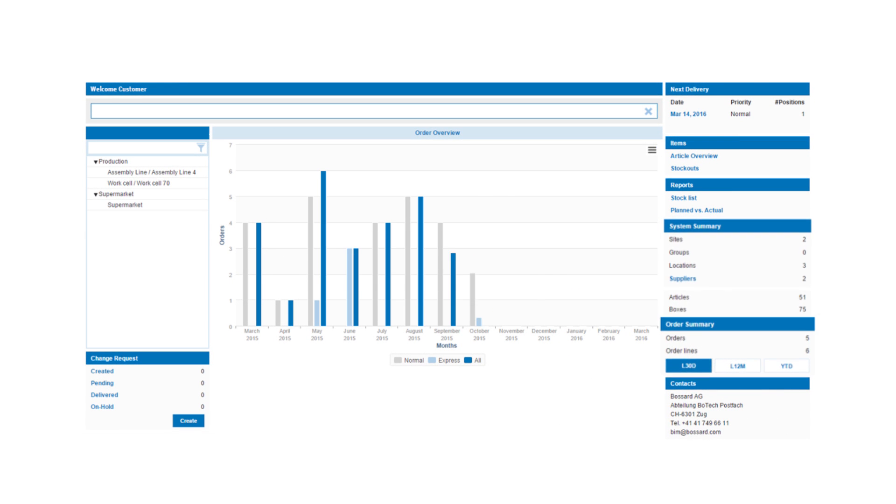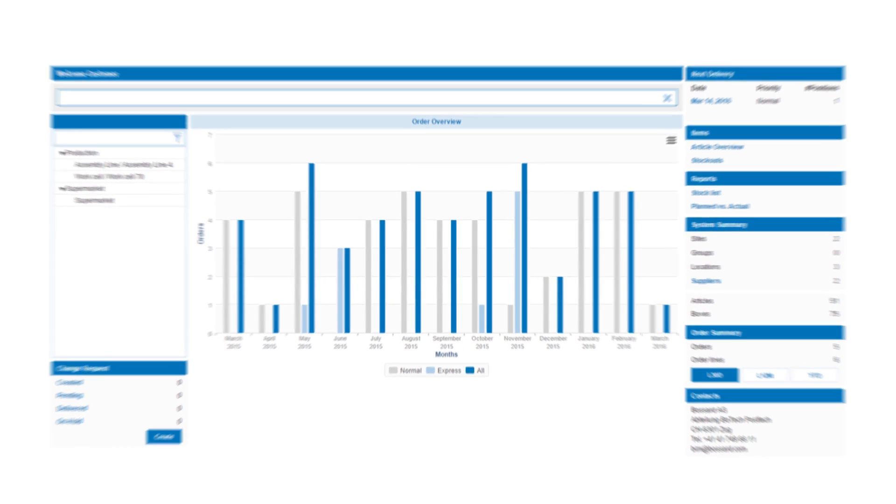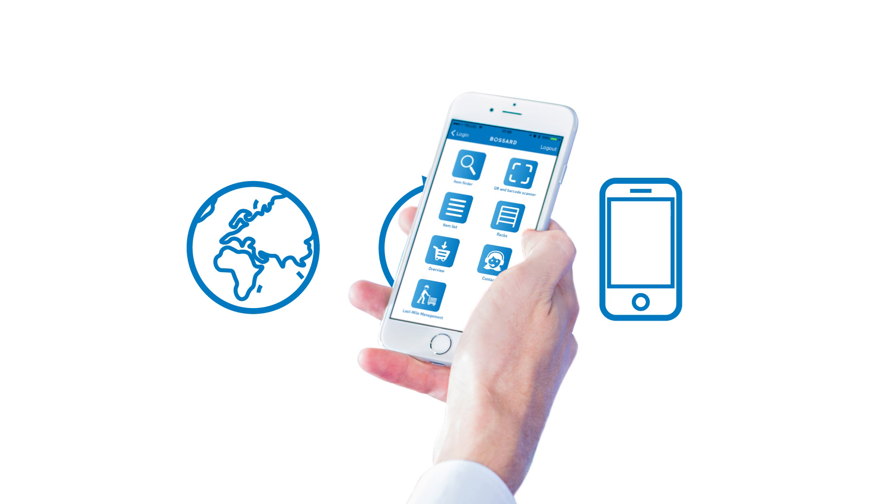It gives you full transparency over your supply chain anywhere, anytime, on any device, even on your smartphone.